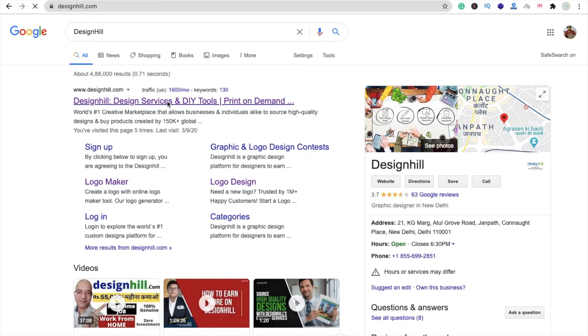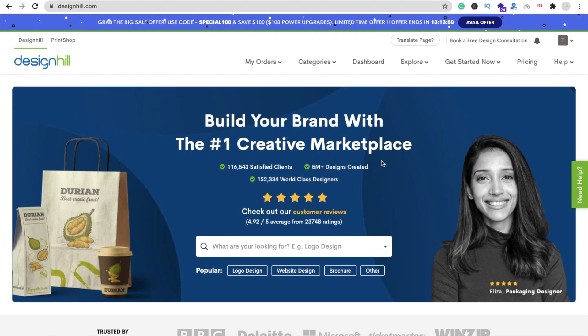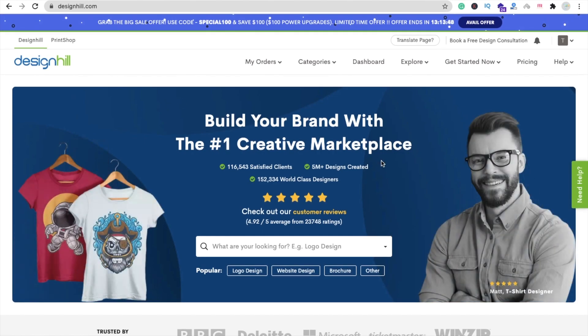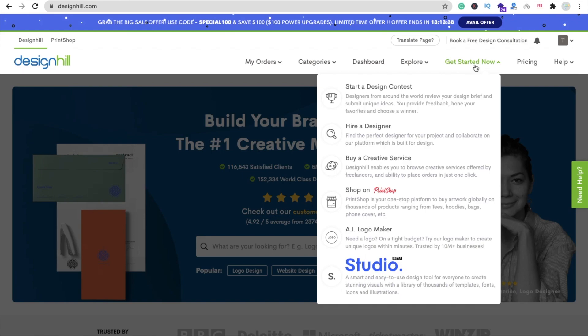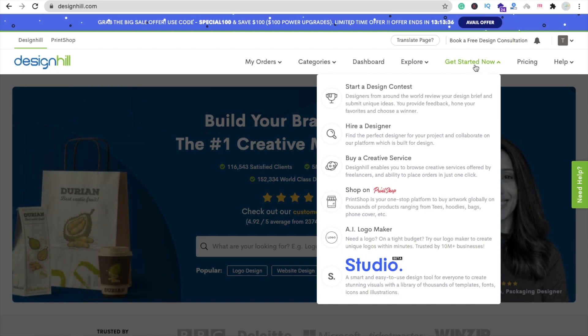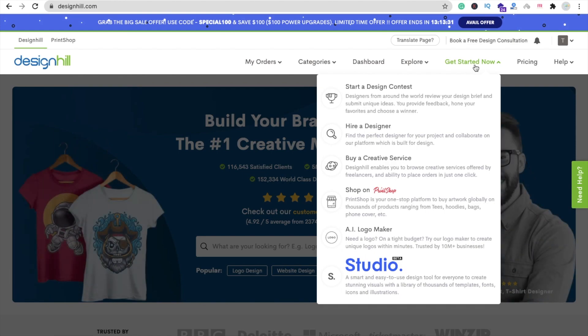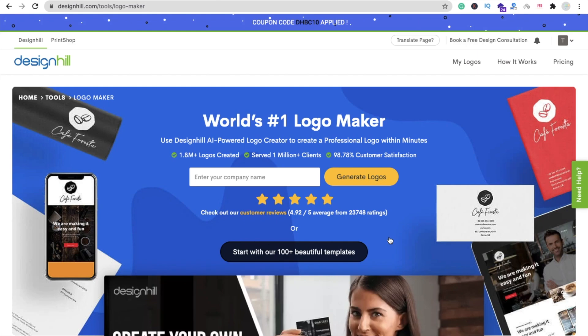Here you will find the option 'Get Started Now' — click on it and you will find the AI Logo Maker. You can also directly search for 'Designhill AI Logo Maker'. Go to the AI Logo Maker option and click on it. Then you have to type your brand name, your company name, or your channel name.